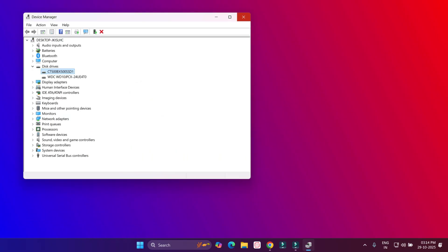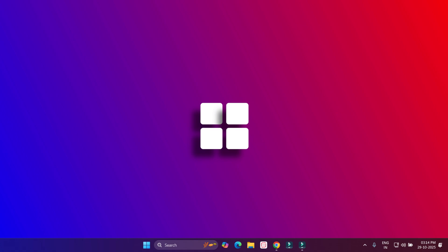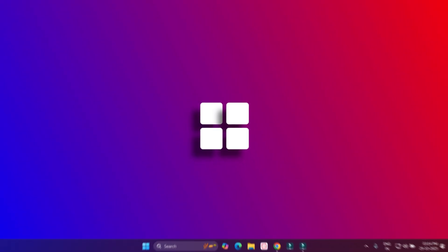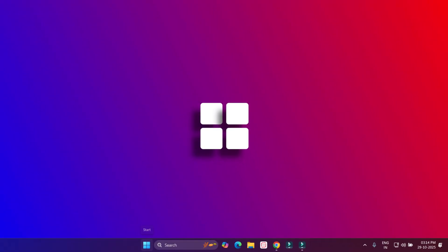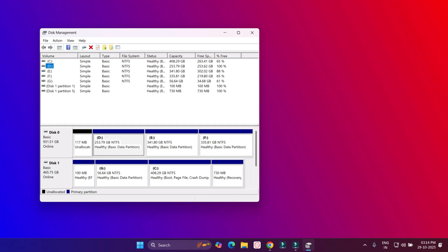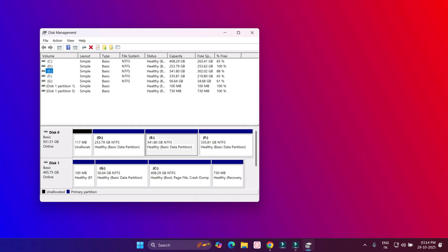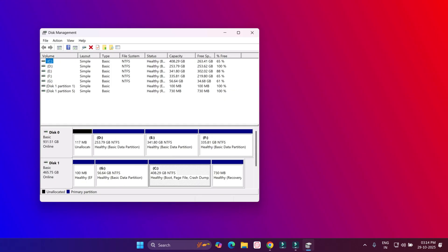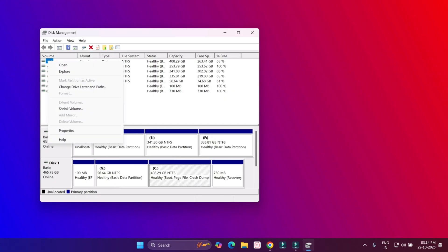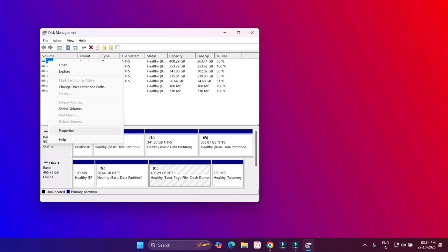Close the Device Manager and again right-click on the start menu and click on Disk Management. Select the drive which is showing the error. I will select this and right-click, click on Properties.